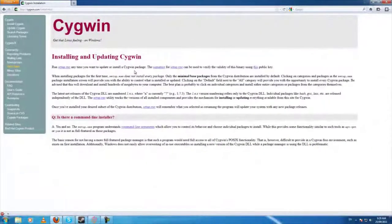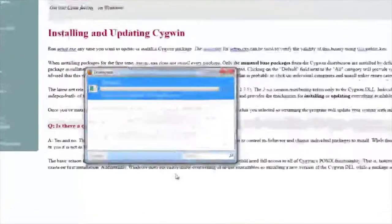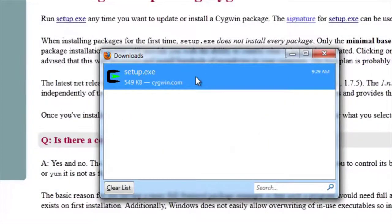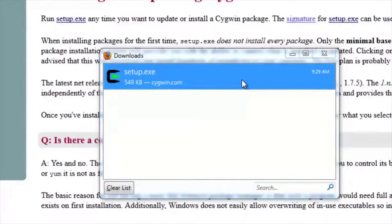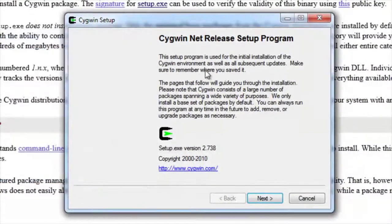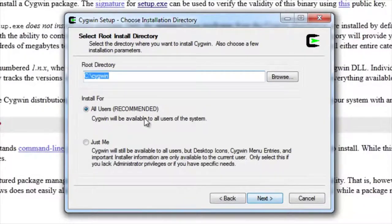It tells us we have to run setup, so let's download this. We're now in the setup wizard. It's quite simple — you just follow the steps. We actually want to download from the internet.